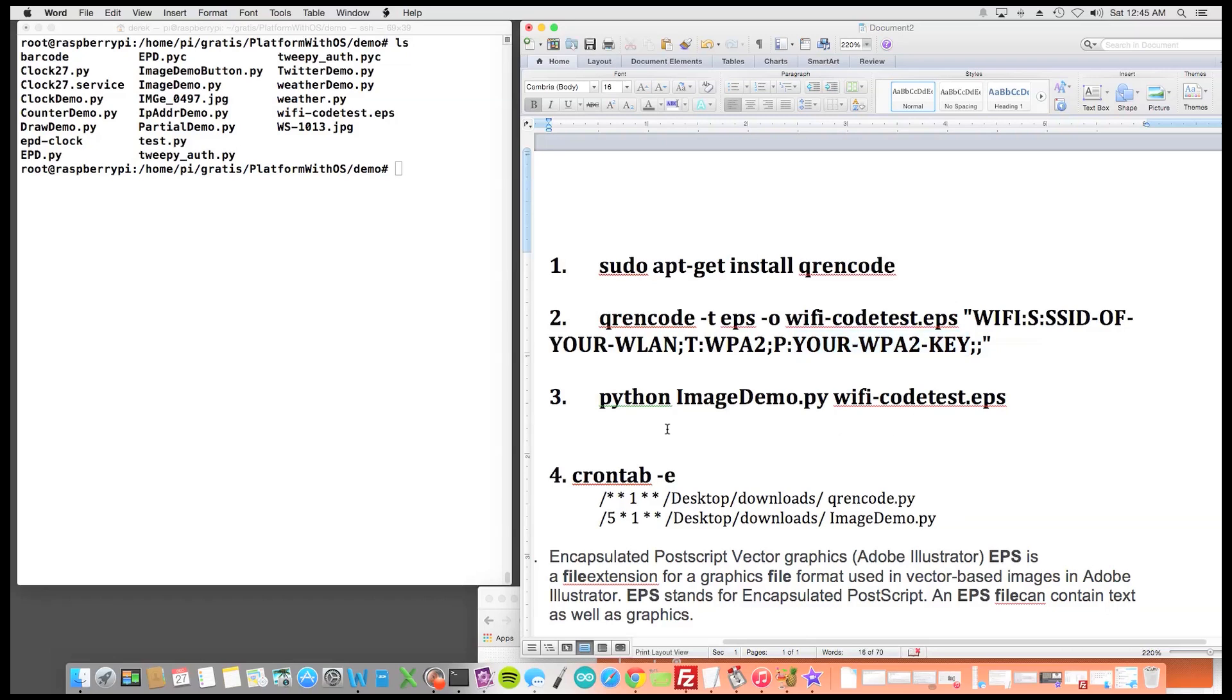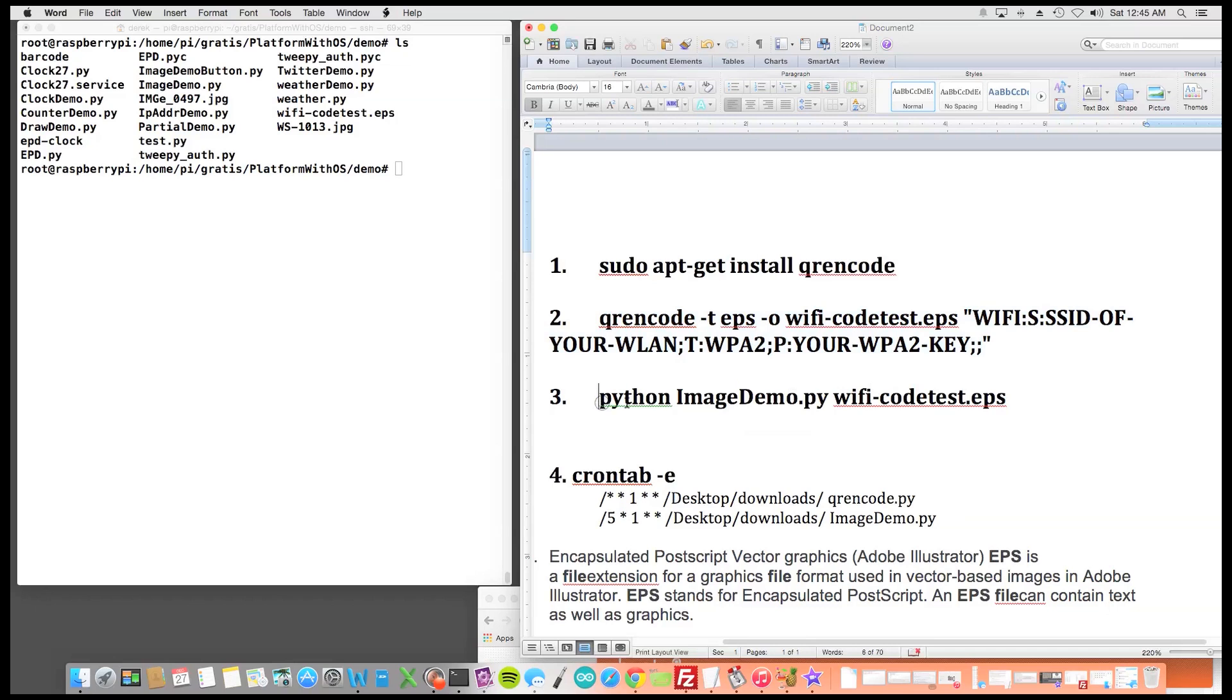So after that this has been placed into a bash script or into a Python file you'd want to run the demo imagedemo.py and what this would do is this would write it to the display.